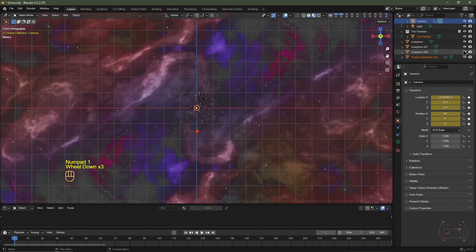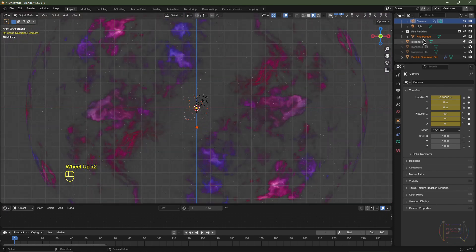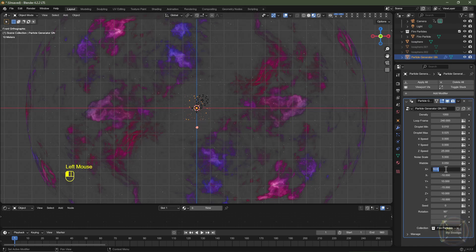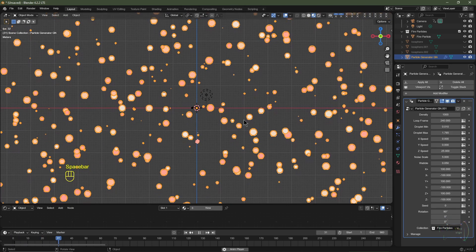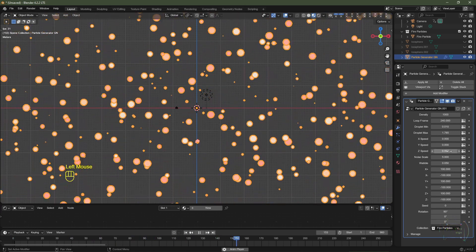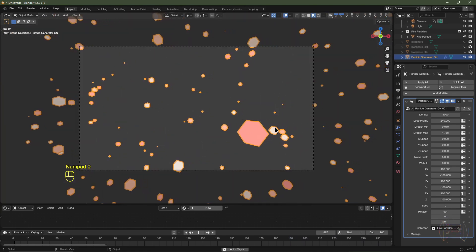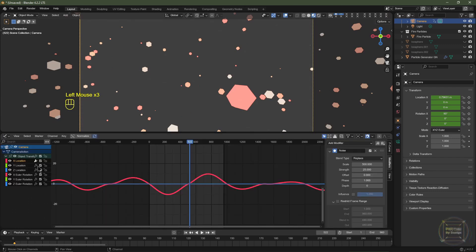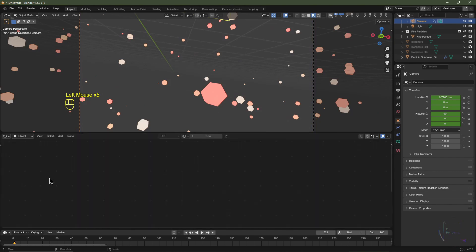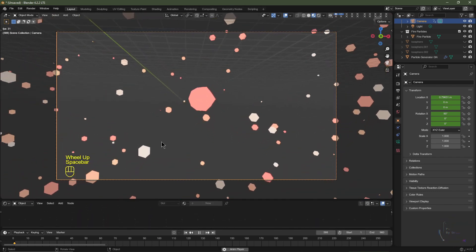Hit Numpad 1 for front view. Mute the icospheres except the smallest one. With the particle generator selected, go to Modifiers and set Plus X to 100, Minus X to -100, Plus Y to 100, Minus Y to -100, Plus Z to 100, and Minus Z to -100. Turn the Z speed down to 0 and set Wobble to 0 so the particles are stationary. Re-enable all camera modifiers in the Graph Editor.